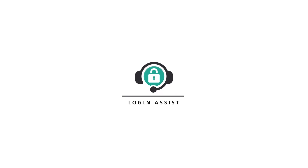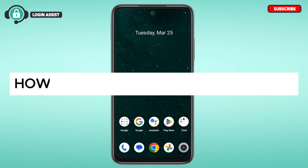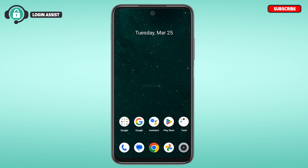Hello everyone, welcome back to our channel Login Assist. In this video I will guide you on how to create a Wattpad account. If you also want to create a Wattpad account, this video is just for you — follow the simple steps and you'll be able to do it.